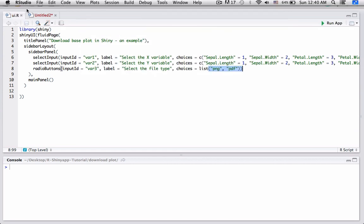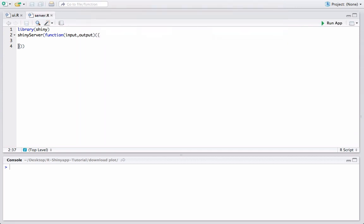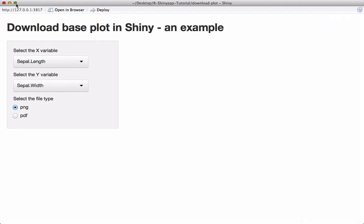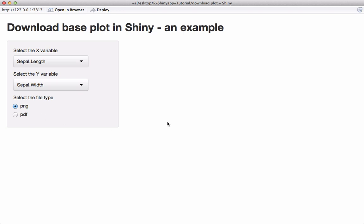Let's save ui.r. This one is going to be server.r, which for now just has the shinyServer function with nothing in it — we'll add code later. Let's go ahead and run the app. So far so good: we have the title, the X variable choices from the iris dataset, the Y variable choices, and the file type options. Now let's work on the plot.